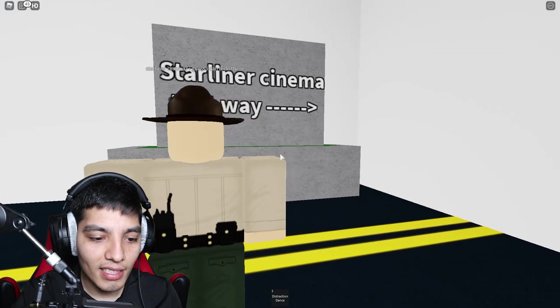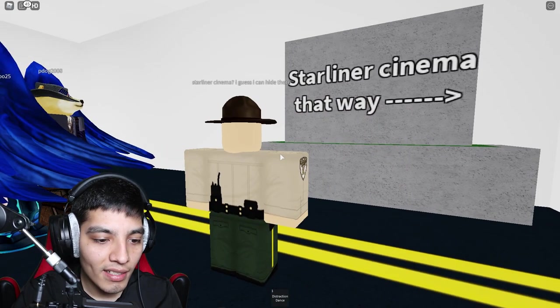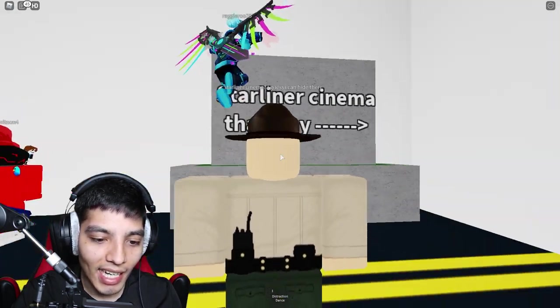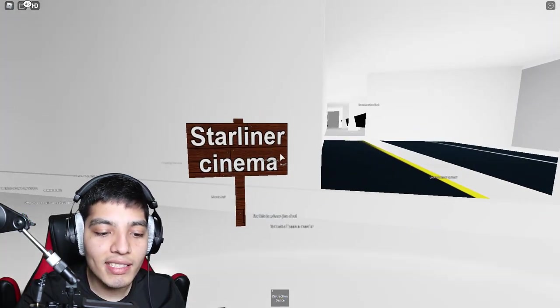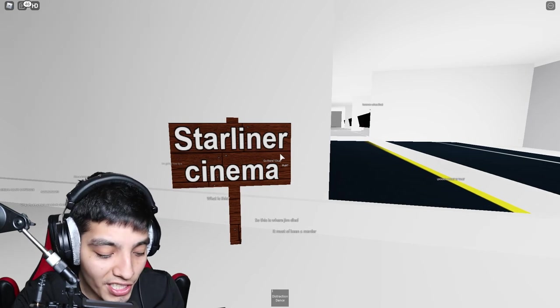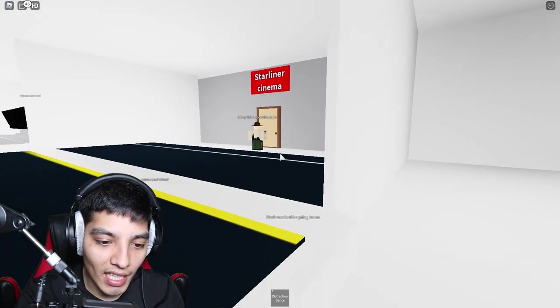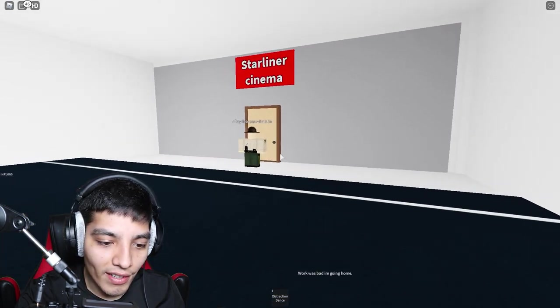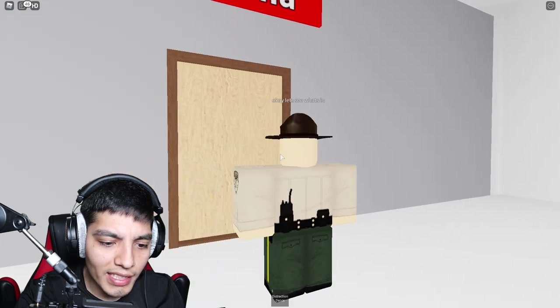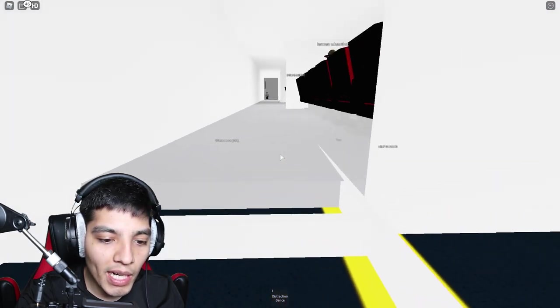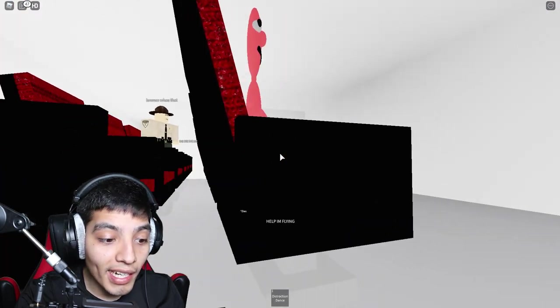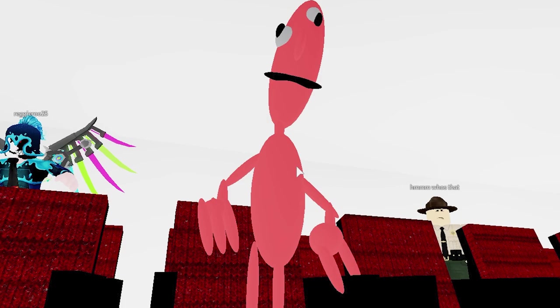Starliner Cinema this way. Starliner Cinema, I guess I can hide there. Alright, Starliner Cinema, so this is where the sheriff is headed off to. Alright, and here he goes. Okay, let's see what's in here. Right, so he has arrived to the cinema.